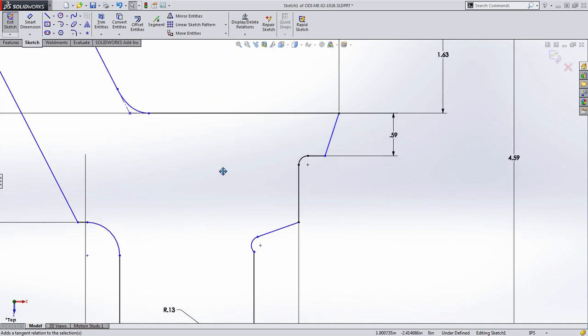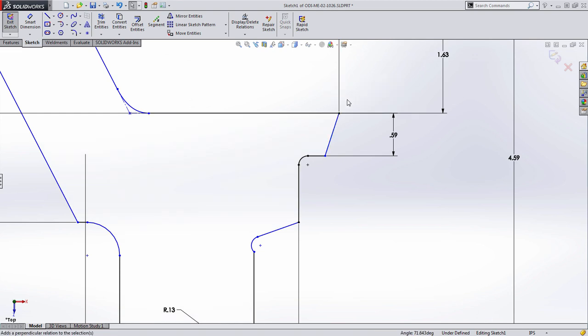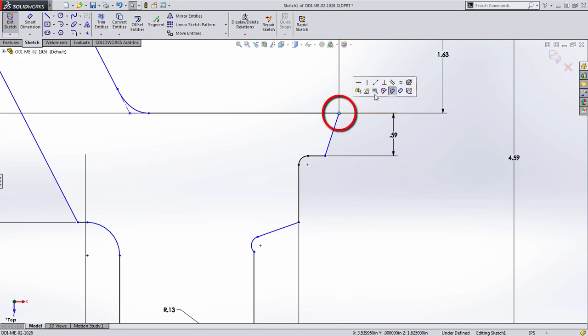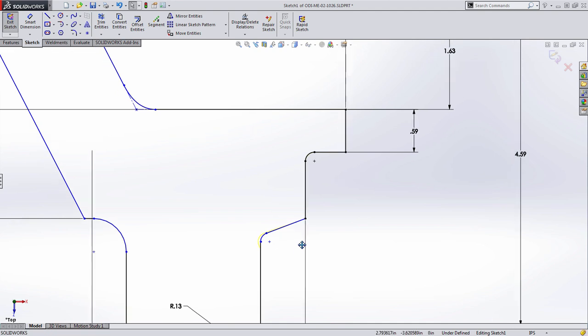Additionally, relationships between two entities no longer require you to select the two entities. Instead, you can now just select the common vertex between them and quickly add those sketch relationships. In this case, tangency.